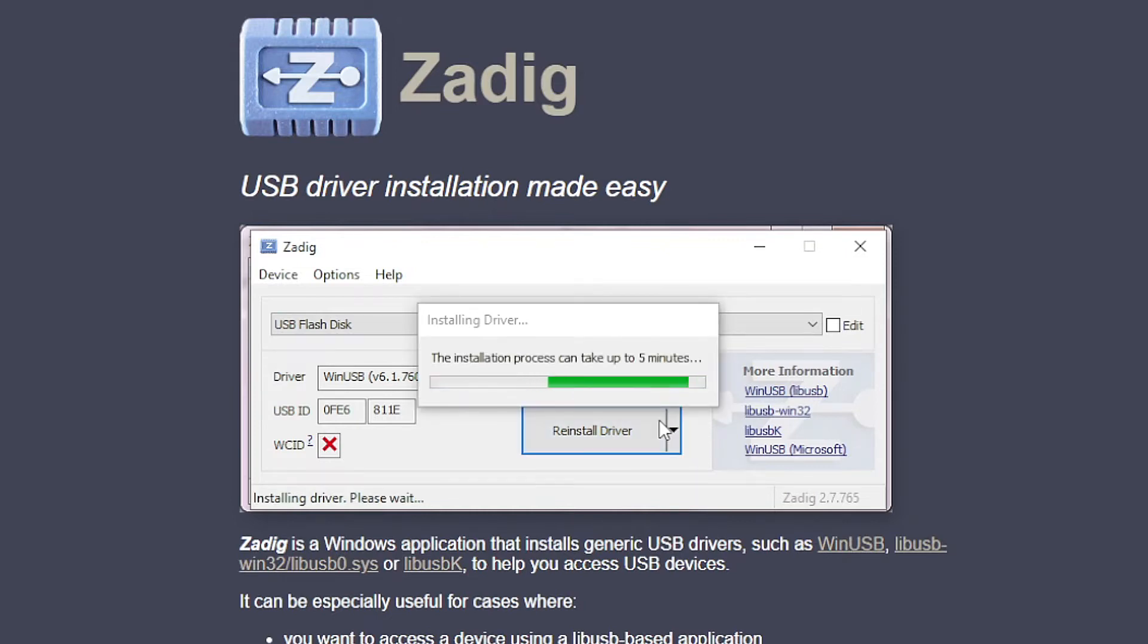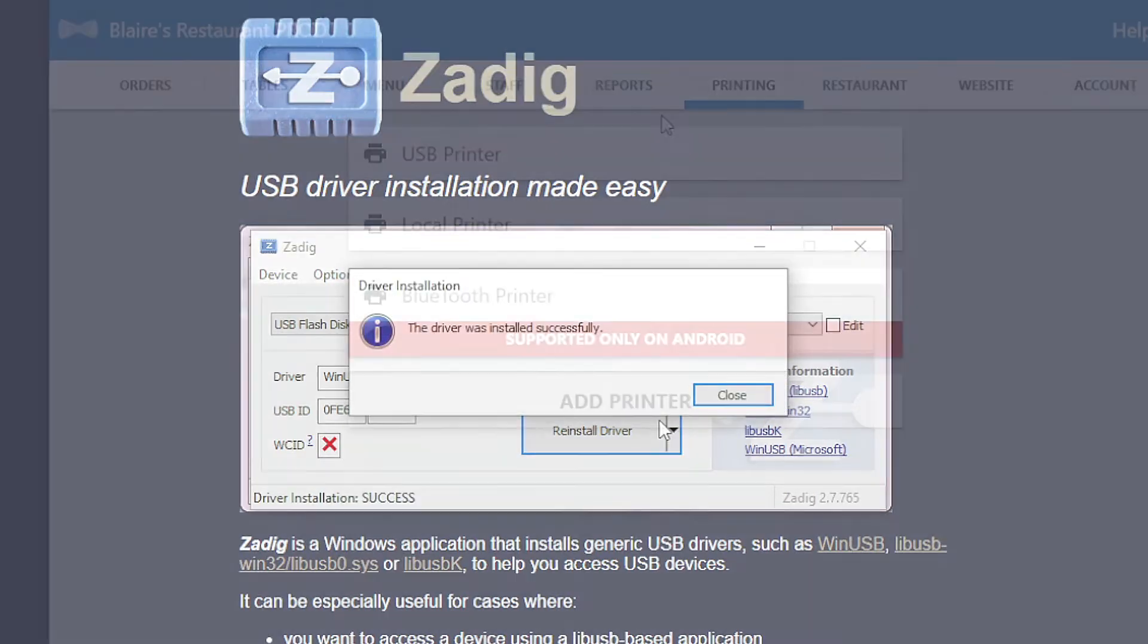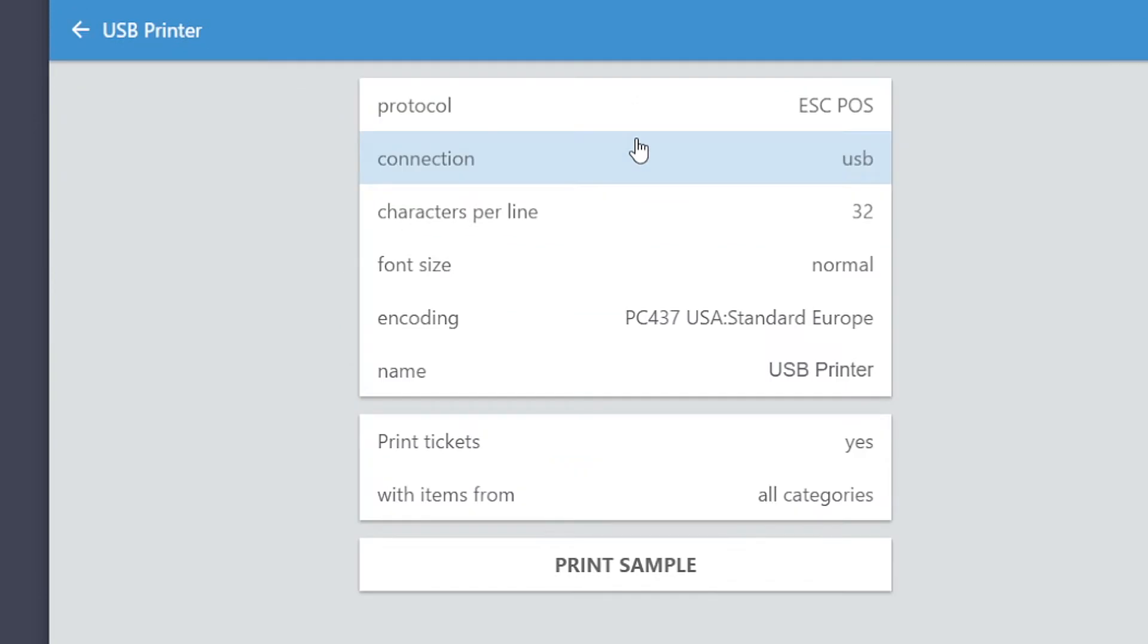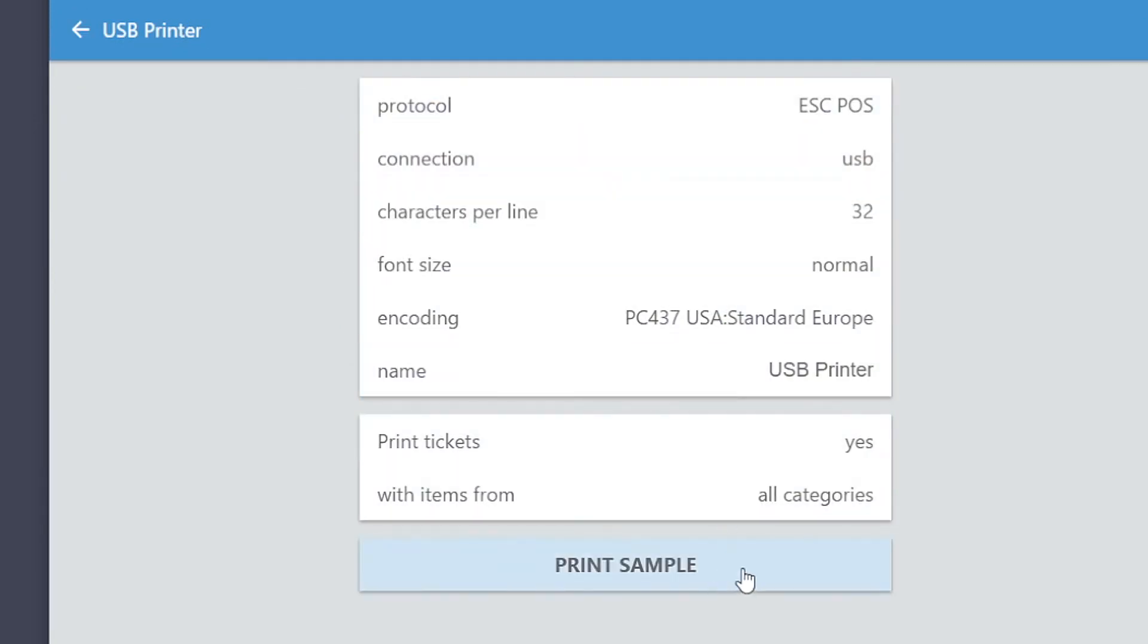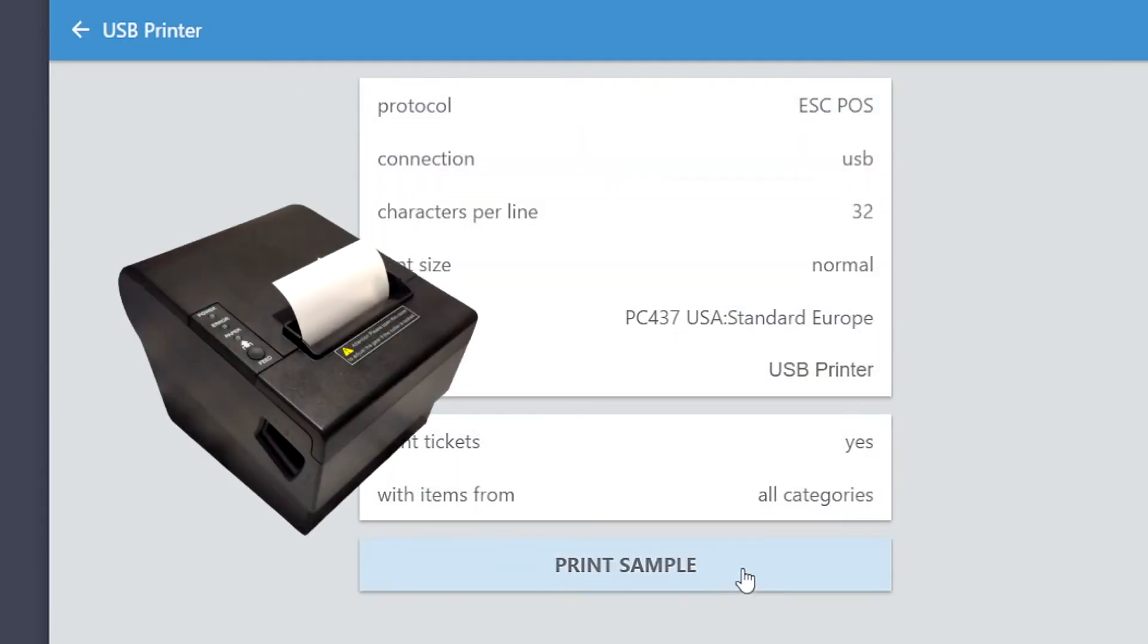After the installation, proceed to the newly created USB printer on the app, then proceed to click print sample. The sample is now printed on the printer.